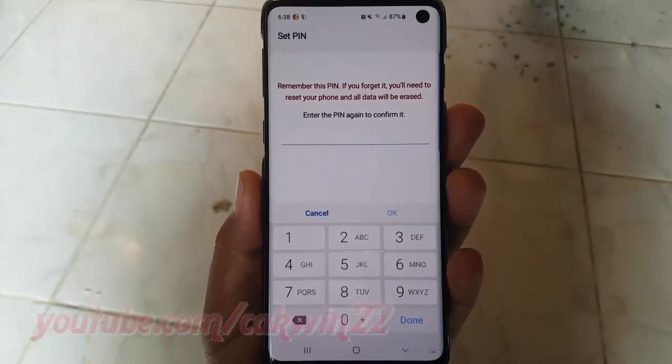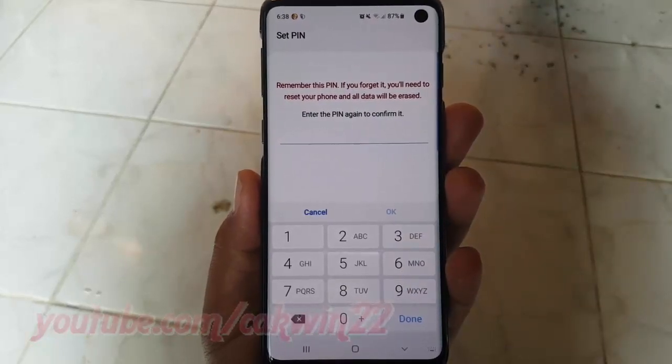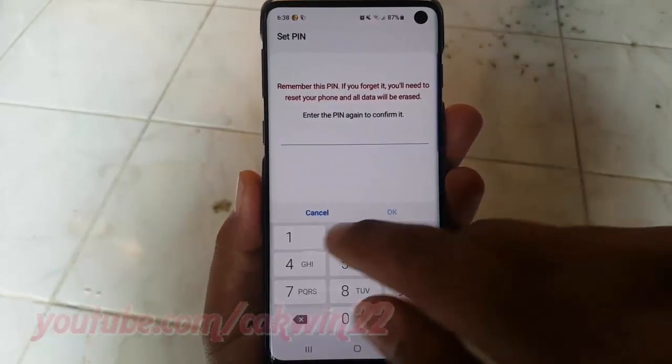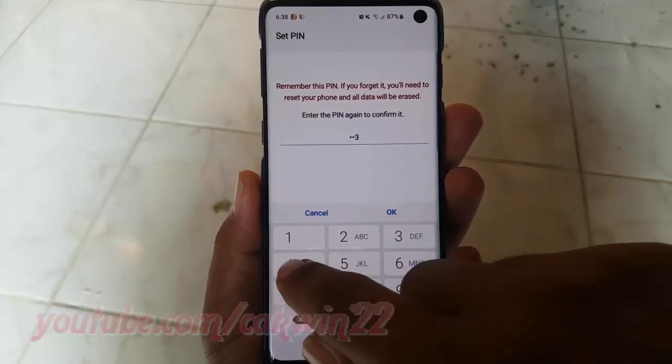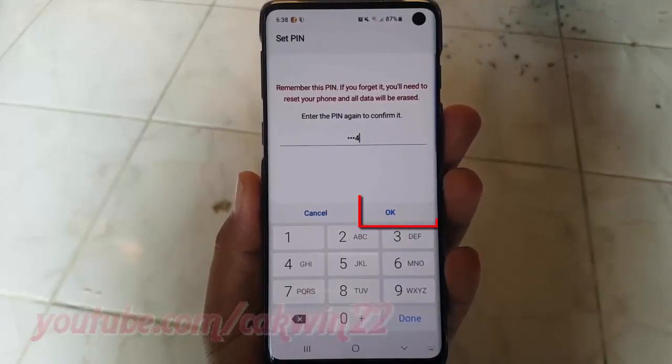Enter your PIN again to confirm it, then tap OK.